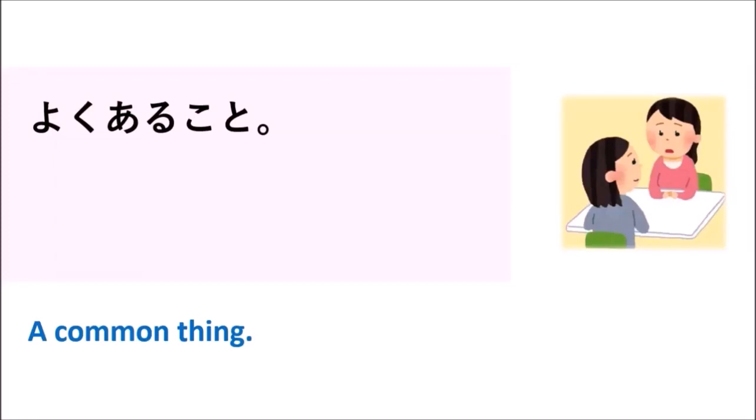Yoku arigoto. Yoku arigoto means common thing, or it means something that is not strange. It's just a common thing.